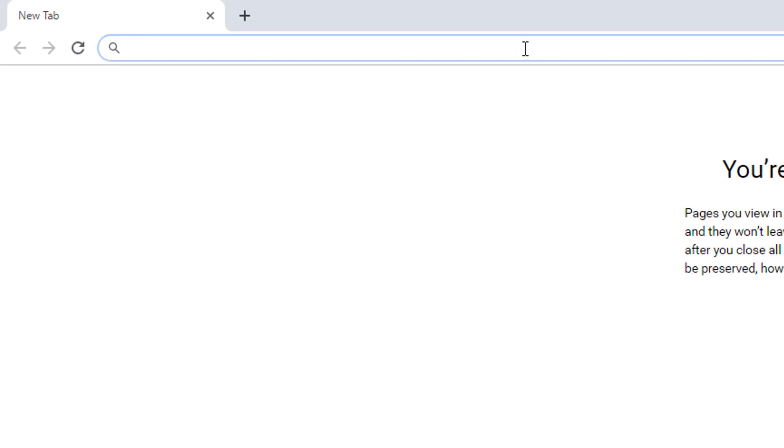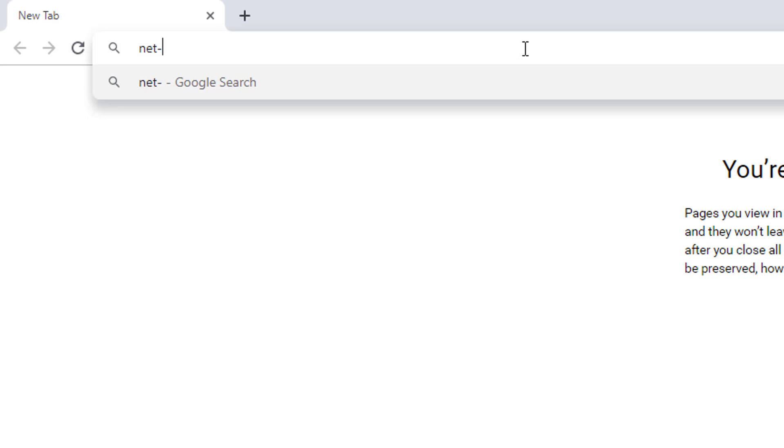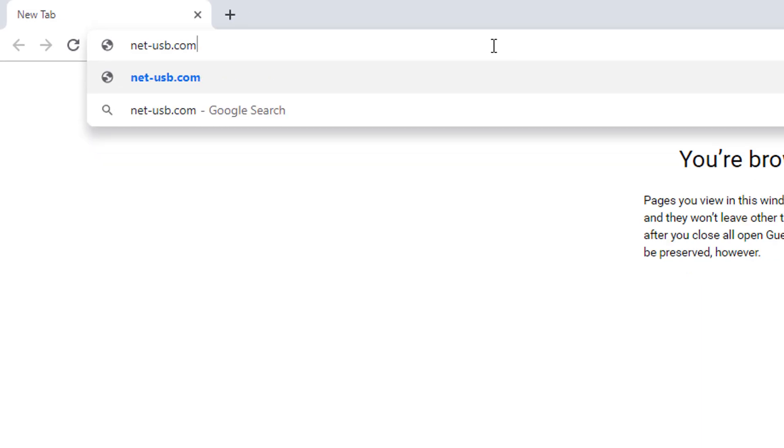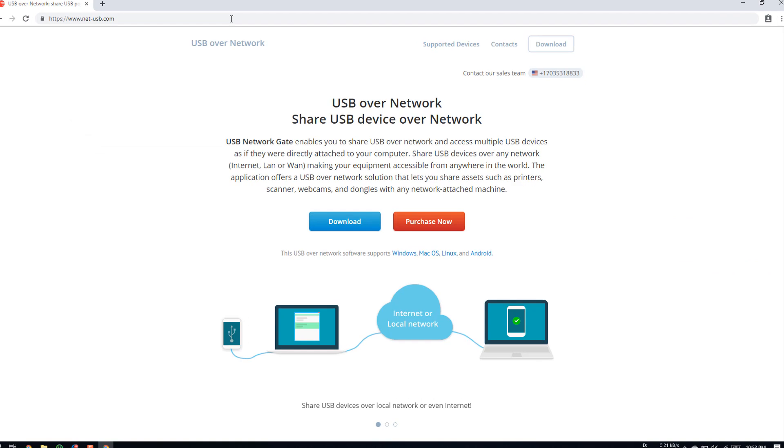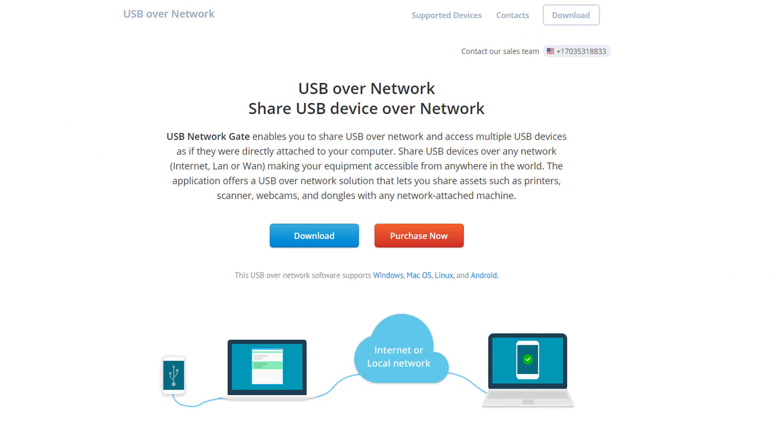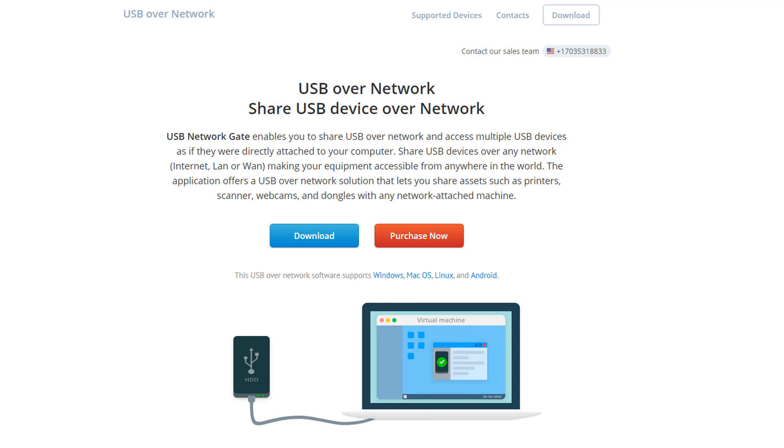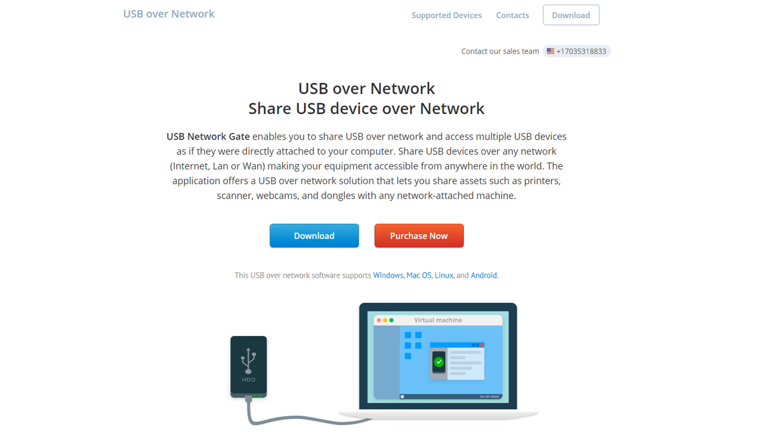Let's visit their website net-usb.com. Those people clearly mention in the front page about USB gate. And the software supports over local network, internet, and the RDP connection.